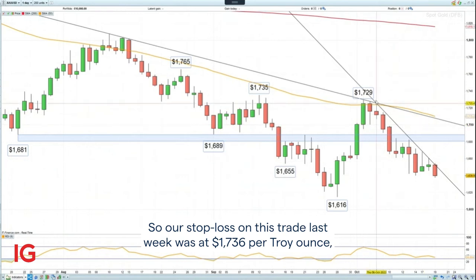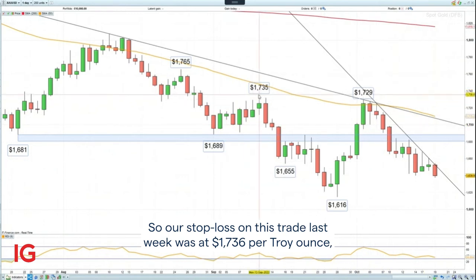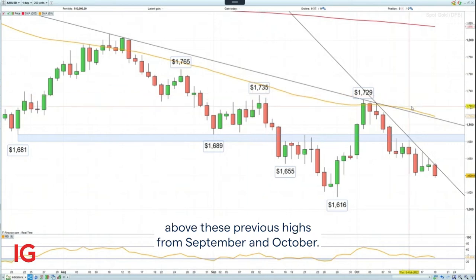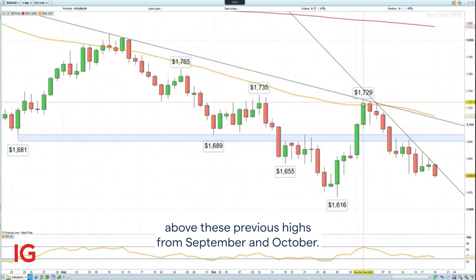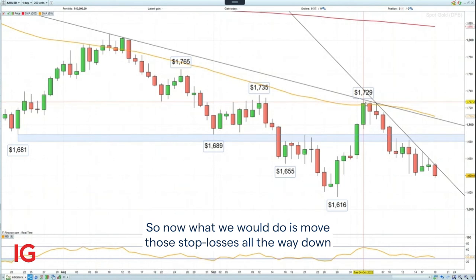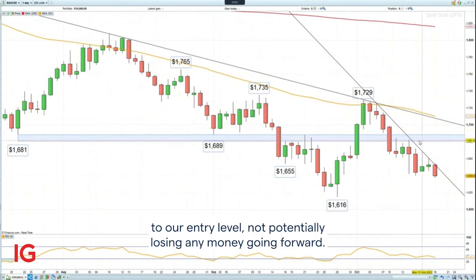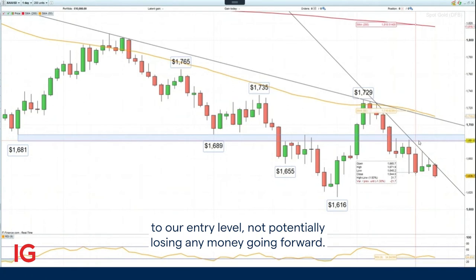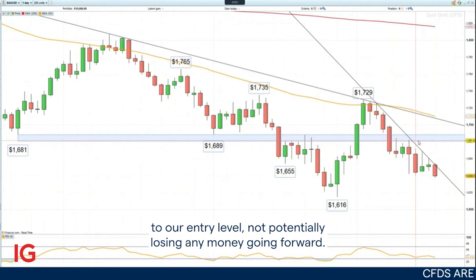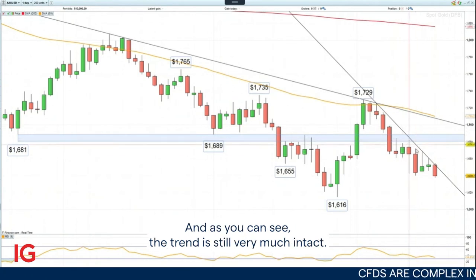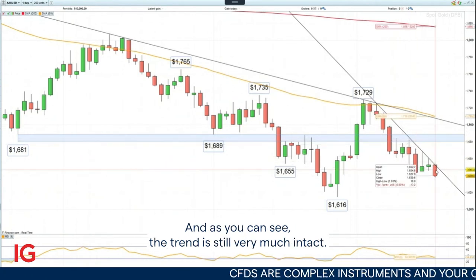Our stop loss on this trade last week was at $1,736 per troy ounce, above the previous highs from September and October. Now what we would do is move those stop losses all the way down to our entry level, not potentially losing any money going forward. As you can see, the trend is still very much intact.